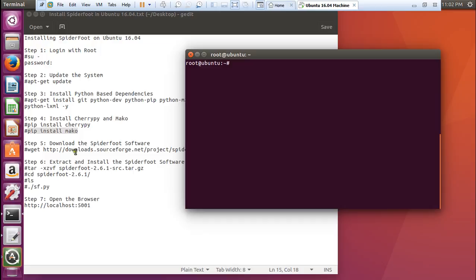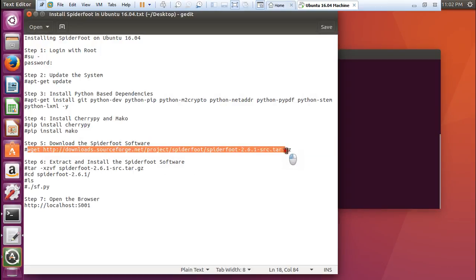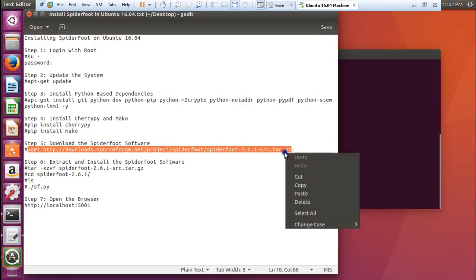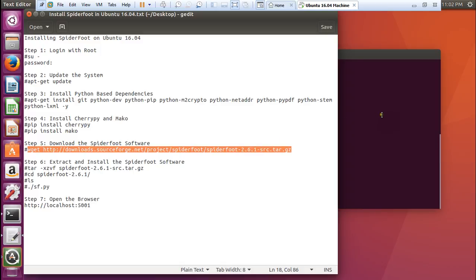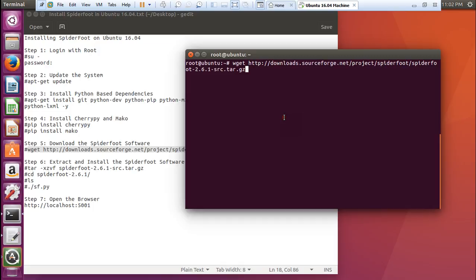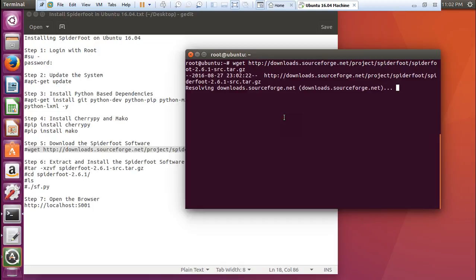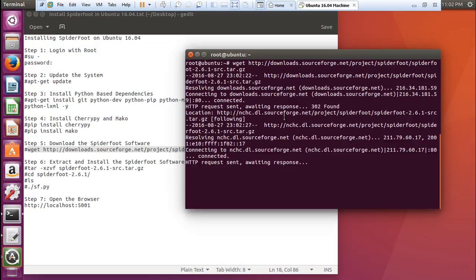Let's clear this. Now what we have to do is download the Spyderfoot software using wget. Again, instead of using 2.6.1, you can replace it with the latest version. 2.7 was somewhat unstable, so I was using 2.6.1.